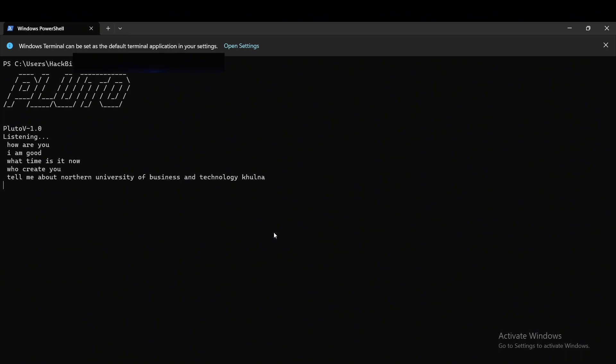After the inspection by UGC and verification of all requirements, the government gave approval on December 29, 2015. It was inaugurated on January 9, 2016.